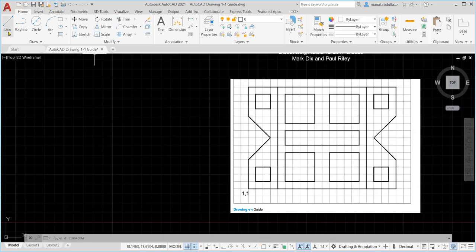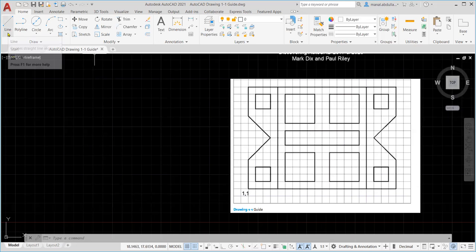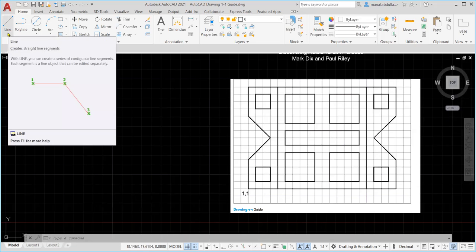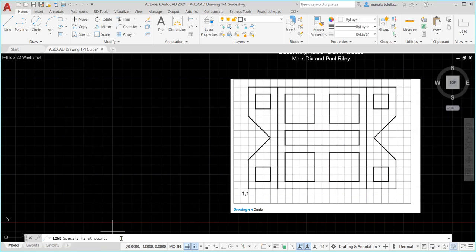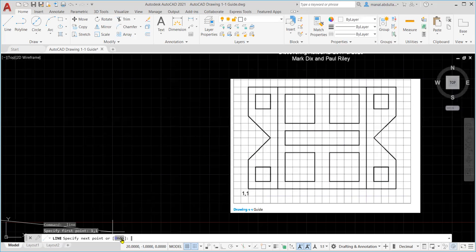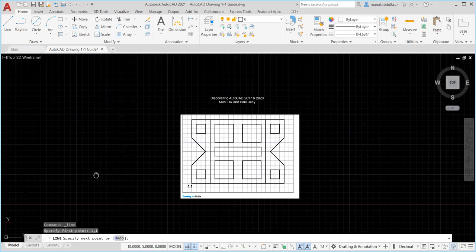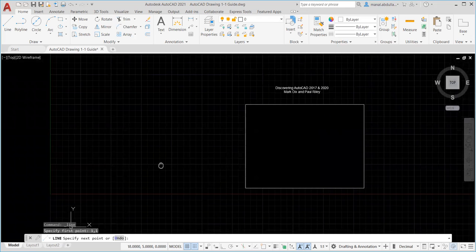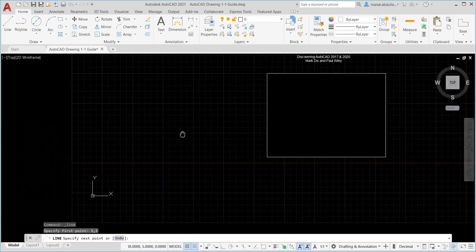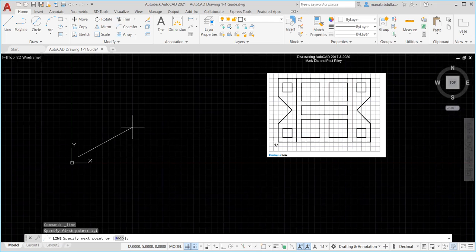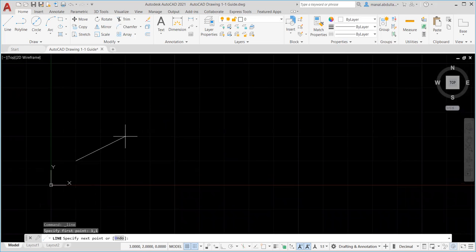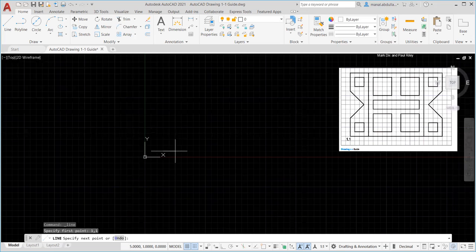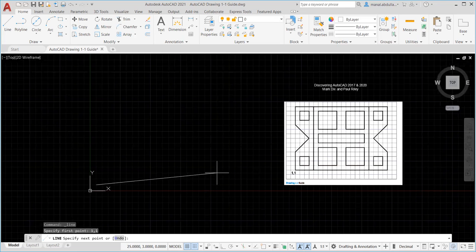Use the draw command on the top line. Also you can type L enter on the command line or just click on the line. Keep your eye on the command line. Specify first point. The first point here is one comma one so put the cursor on the command line one comma one. Hit enter. As you see here the first point, if I zoom in more it's one on the x one on the y axis.